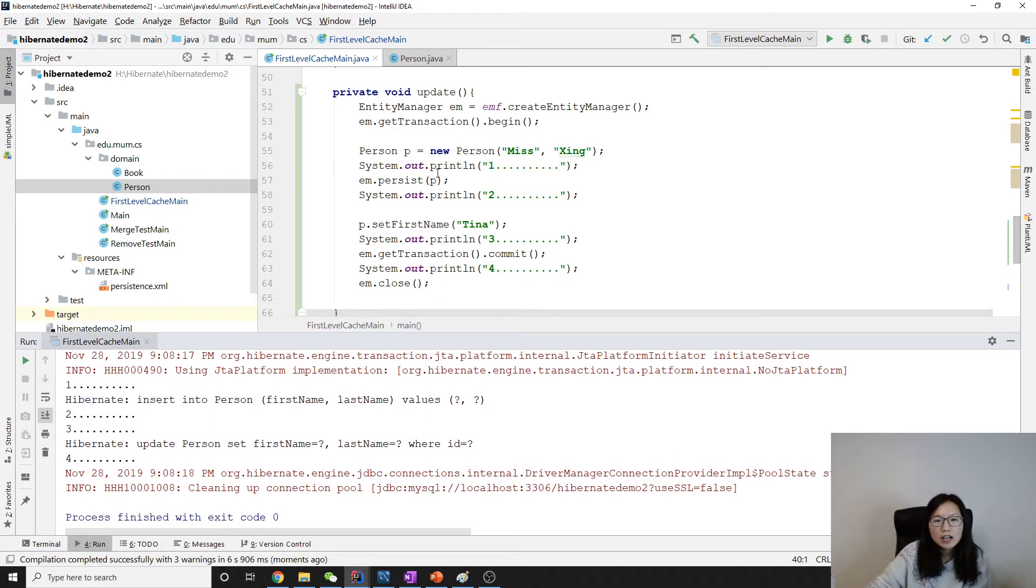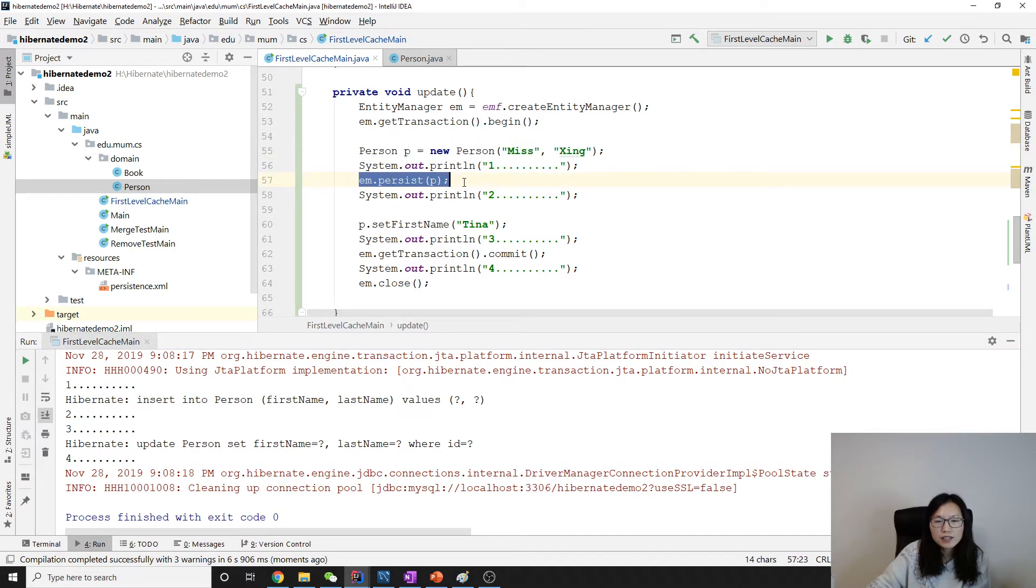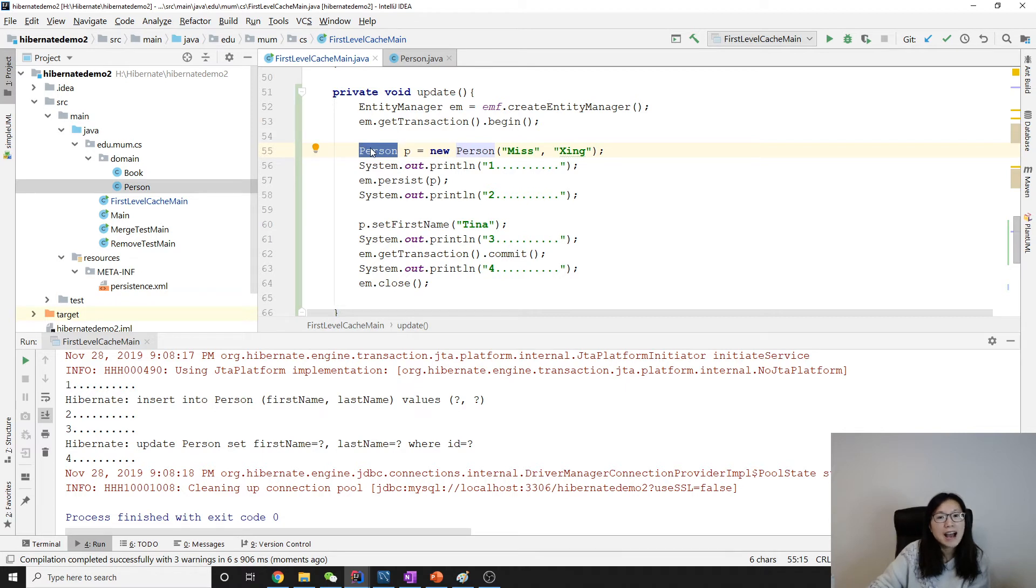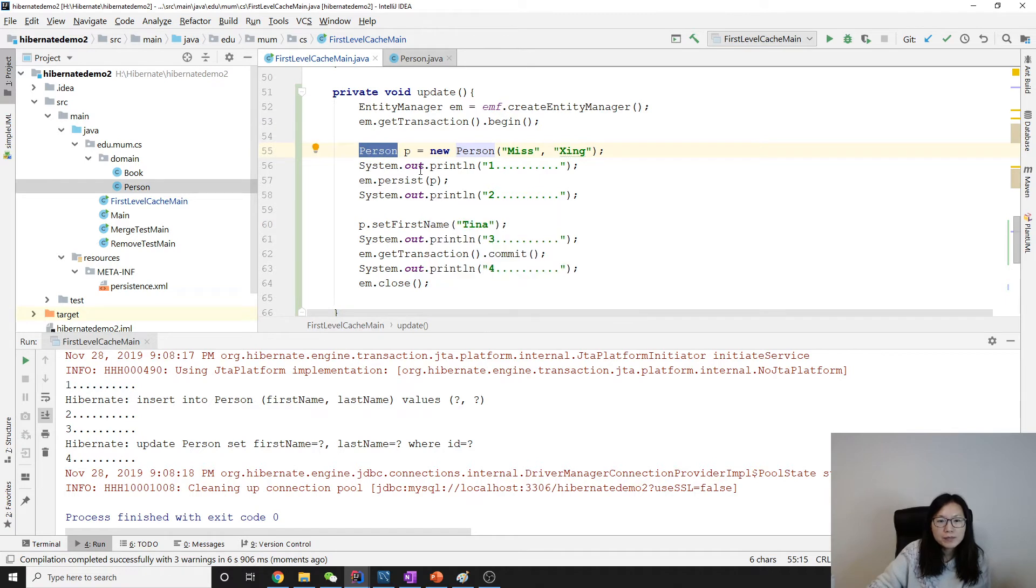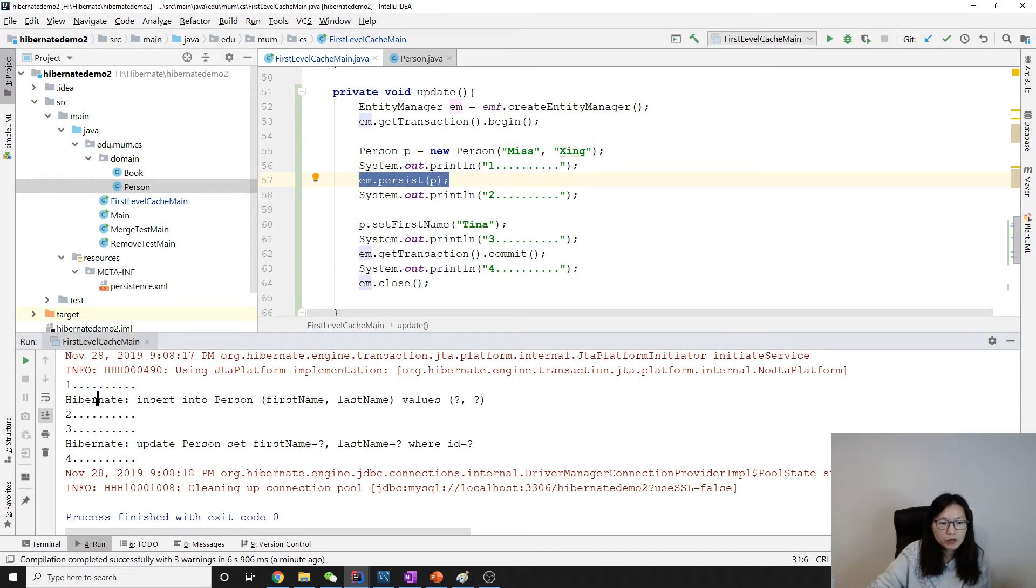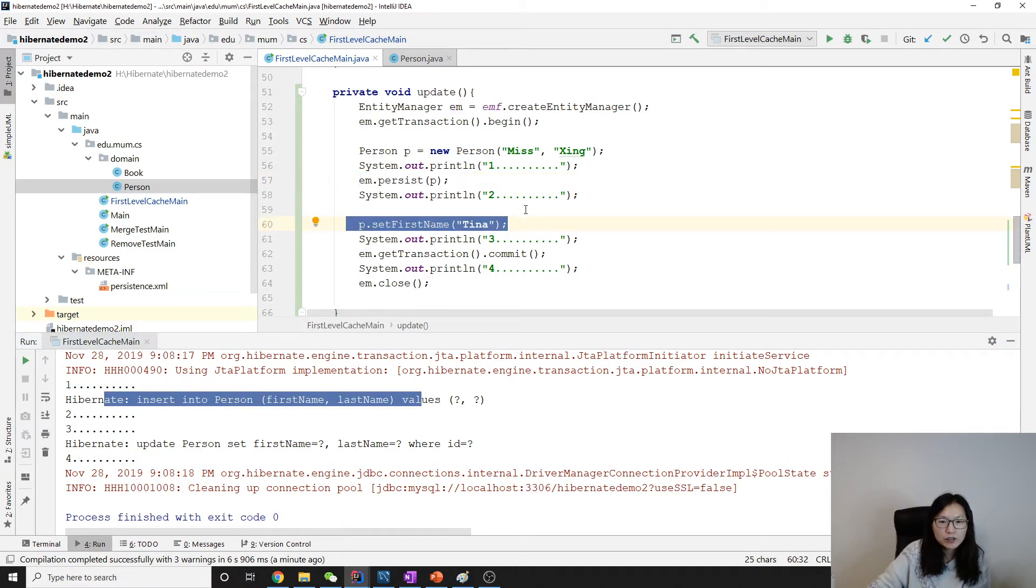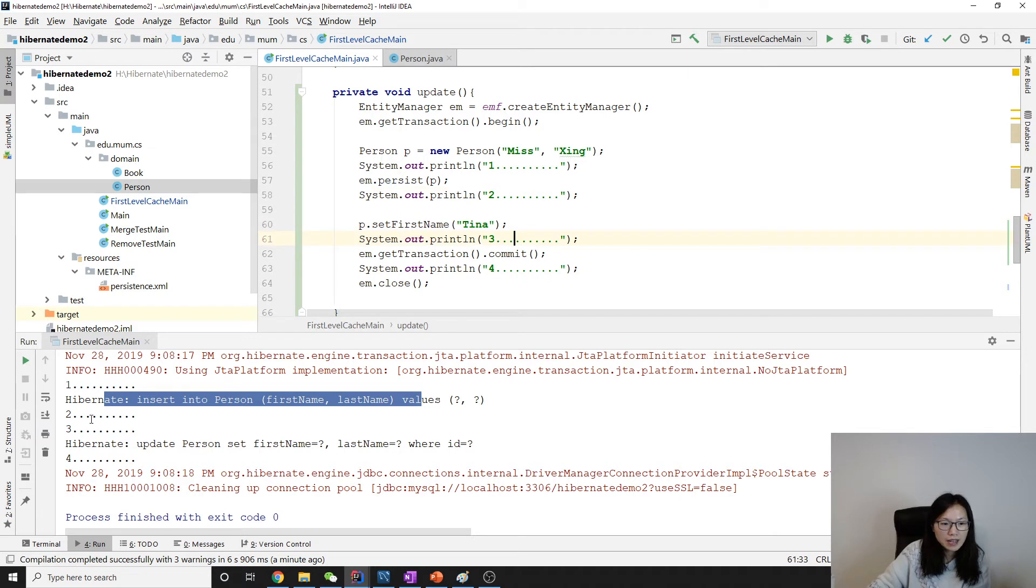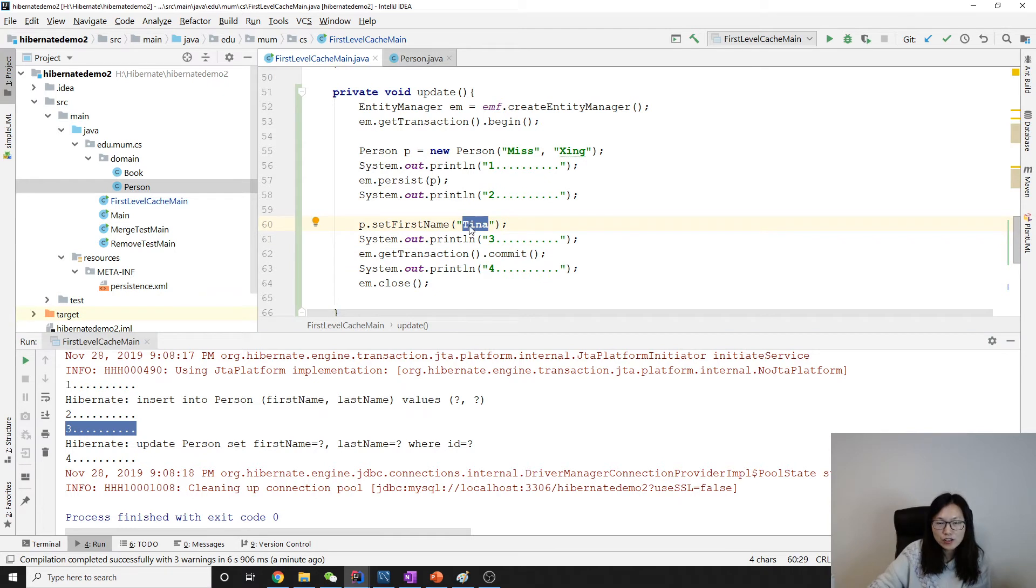So take a look at, we have a person. And when we persist, since this primary key is auto-generate and identity. For sequence, it's also different. And then between one and two, you have insert. And then when we call set. Between two and three, nothing is happening. Because this set is only change in the cache.